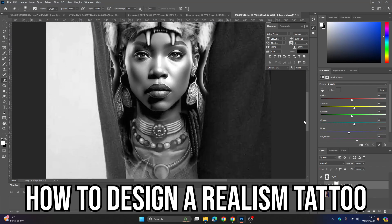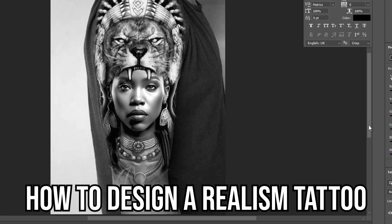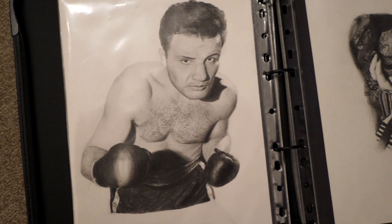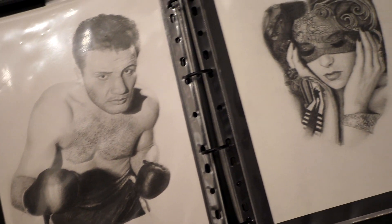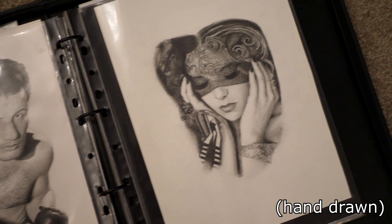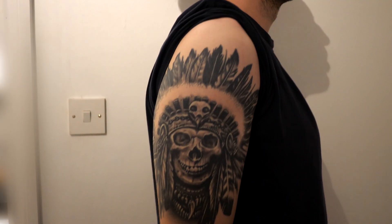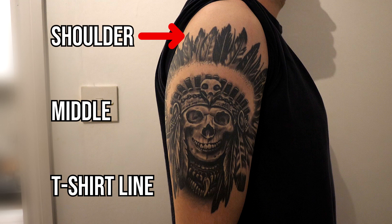In today's video we'll be learning how to make a realism tattoo design in Photoshop. We're designing an upper arm tattoo today and there's three important sections to focus on: the shoulder, the middle, and the t-shirt line.